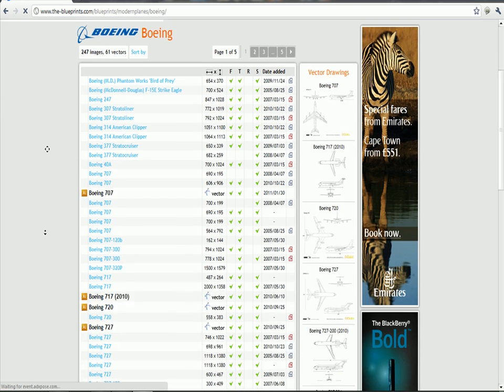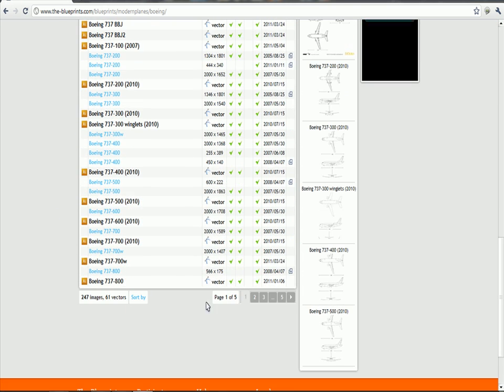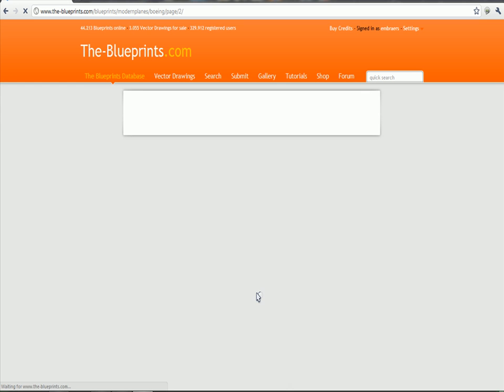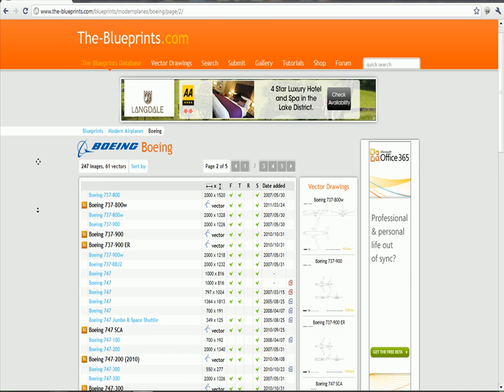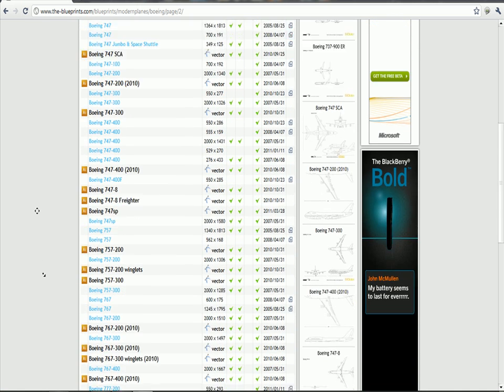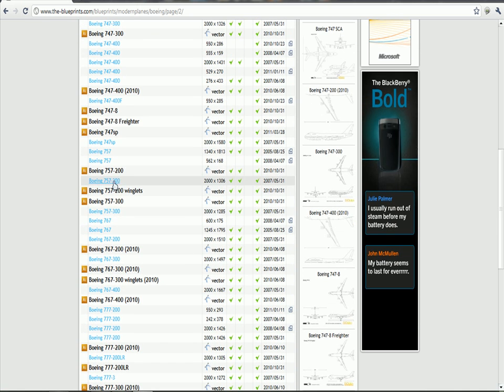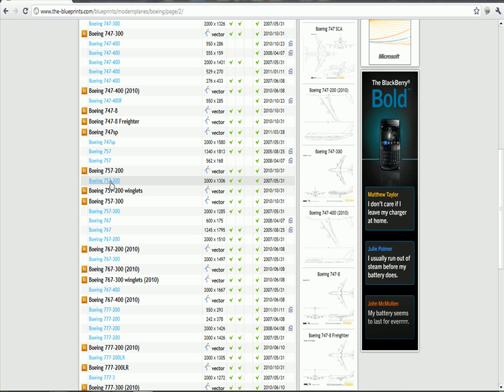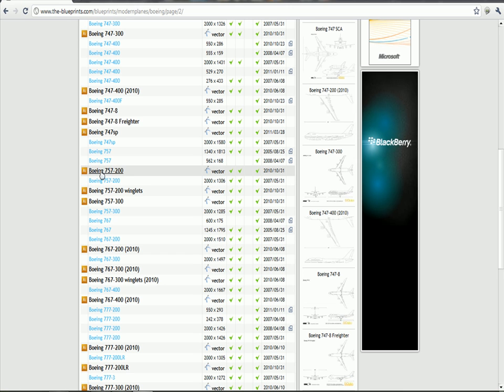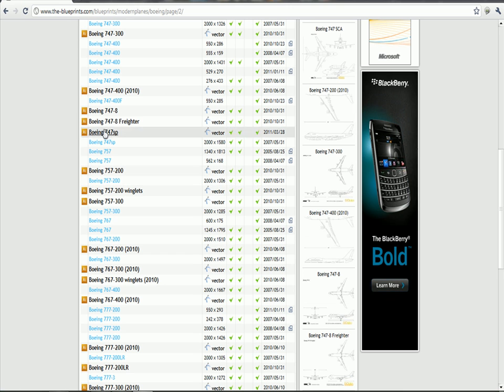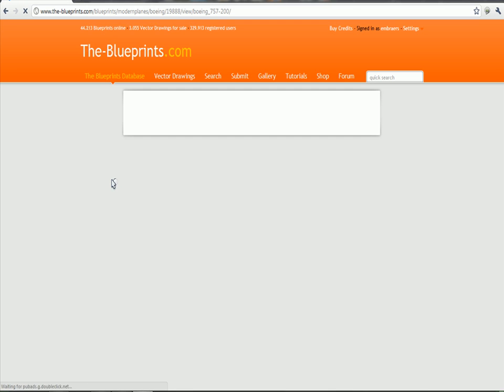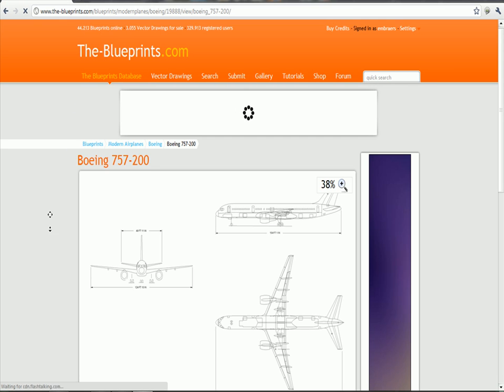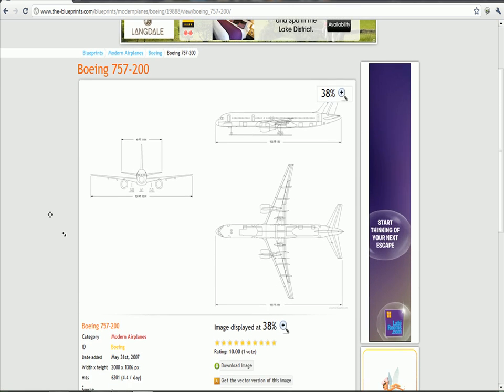Go right down. You can pick any one you want. I'm going to show you how to make one—I'm going to make the 757-200. You can pay for one, or the blue ones are all free. We're making this one here.